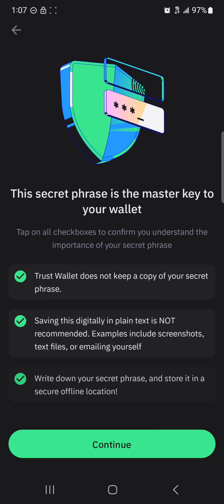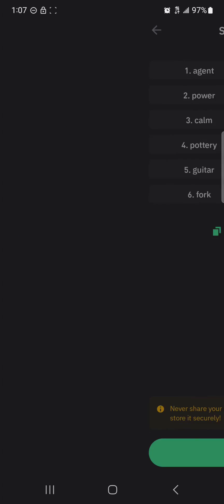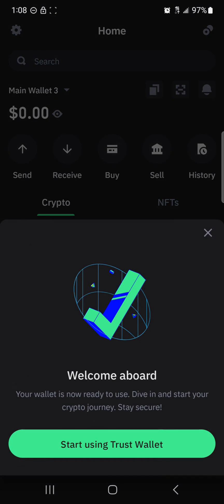Once you're done there, click on 'Continue', copy your secret phrase down or copy it to your clipboard, click 'Continue' once more, then click on 'Confirm Phrase' — and boom, welcome to your new Trust Wallet address.